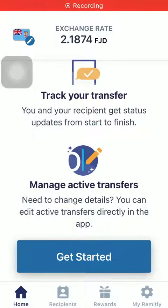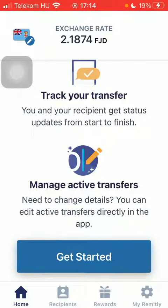Hello guys, in this video I'm going to show you how to send money from the United States to Finland on the Remitly application.